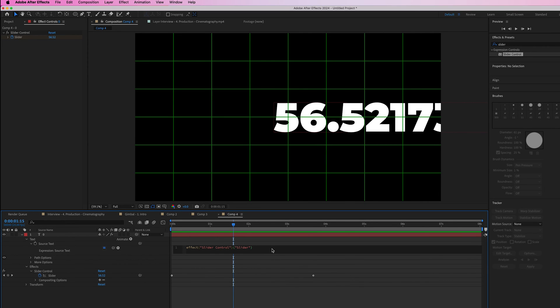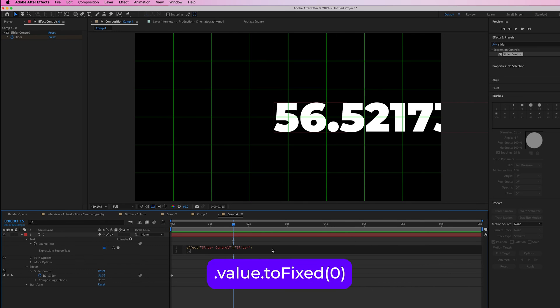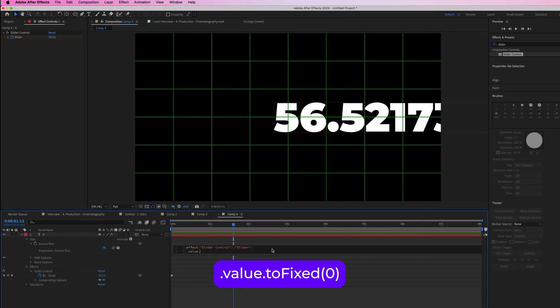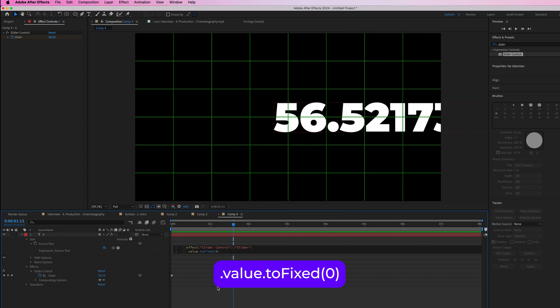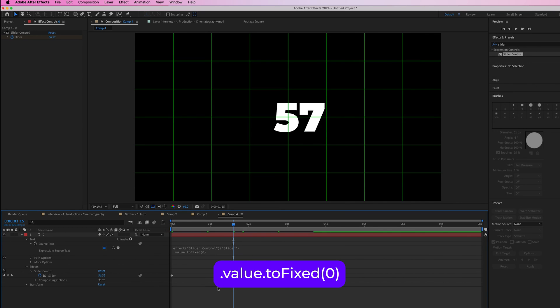Select the end of that and press enter to start a new line. Then type in the expression .value.toFixed(0) and click out.